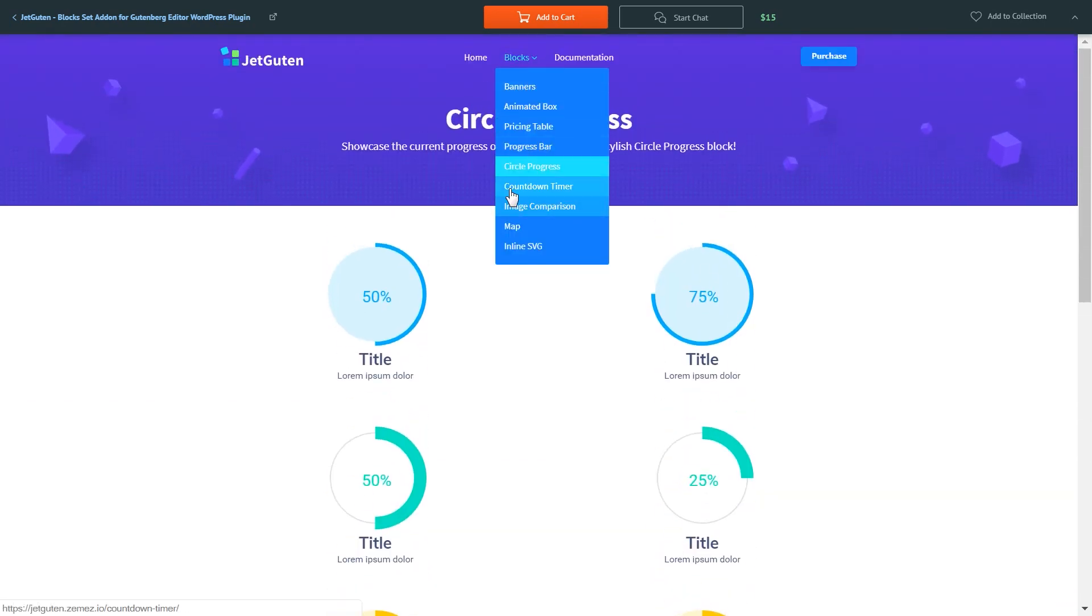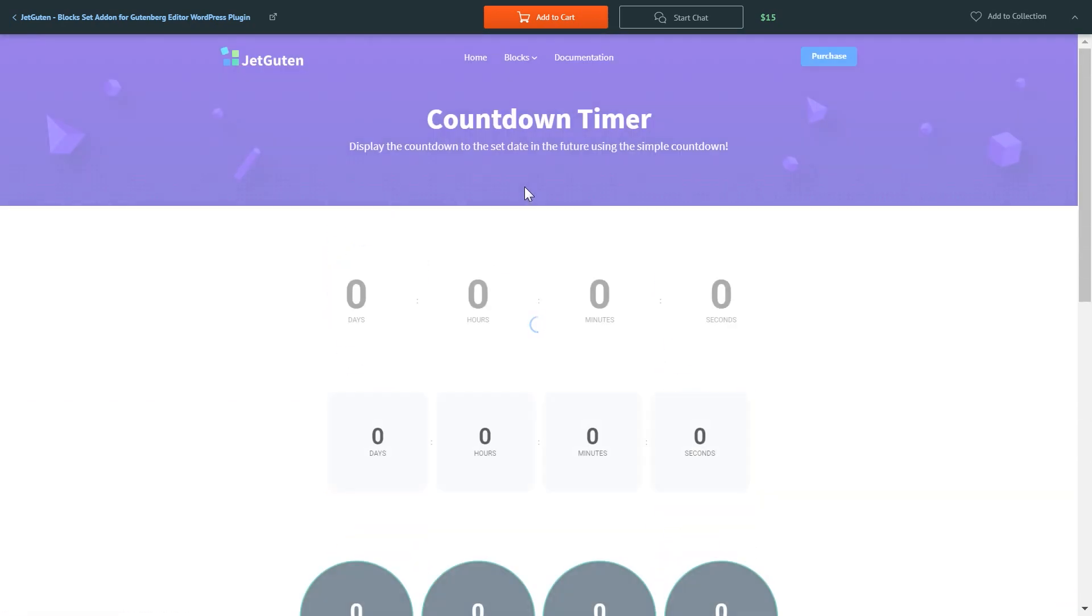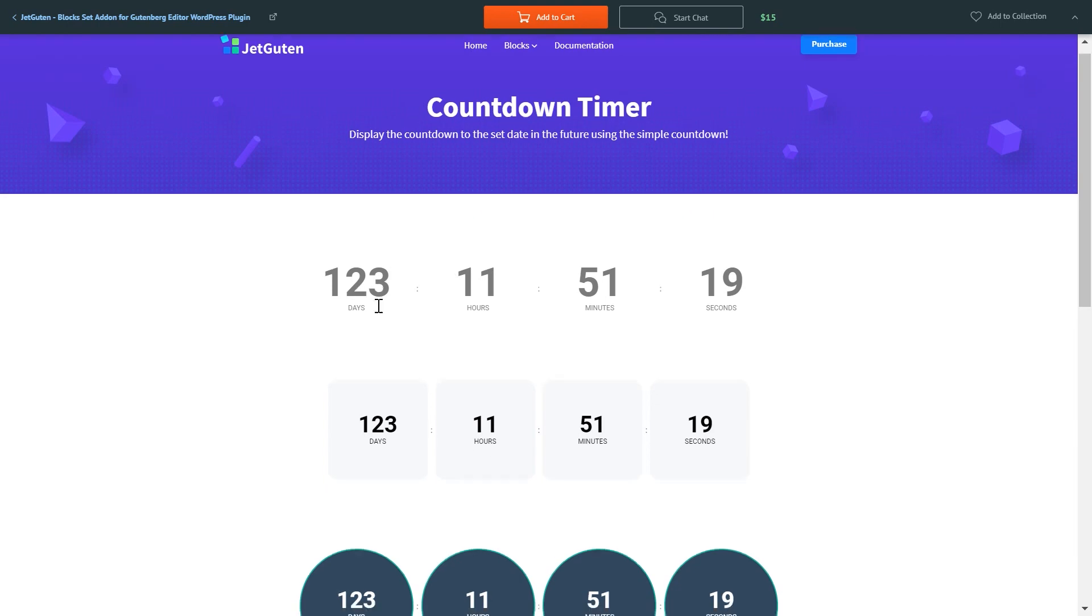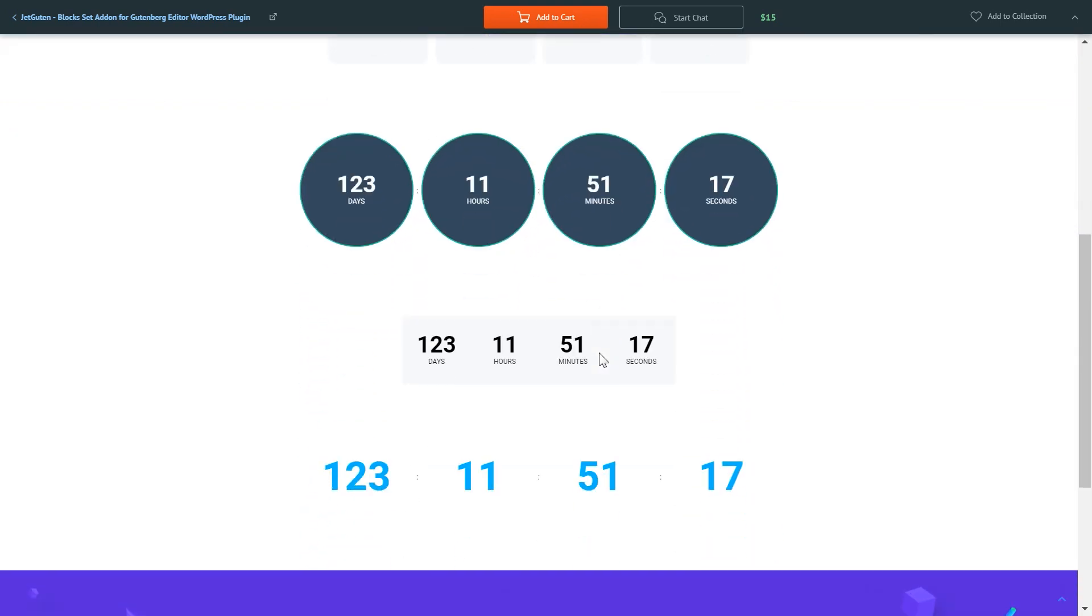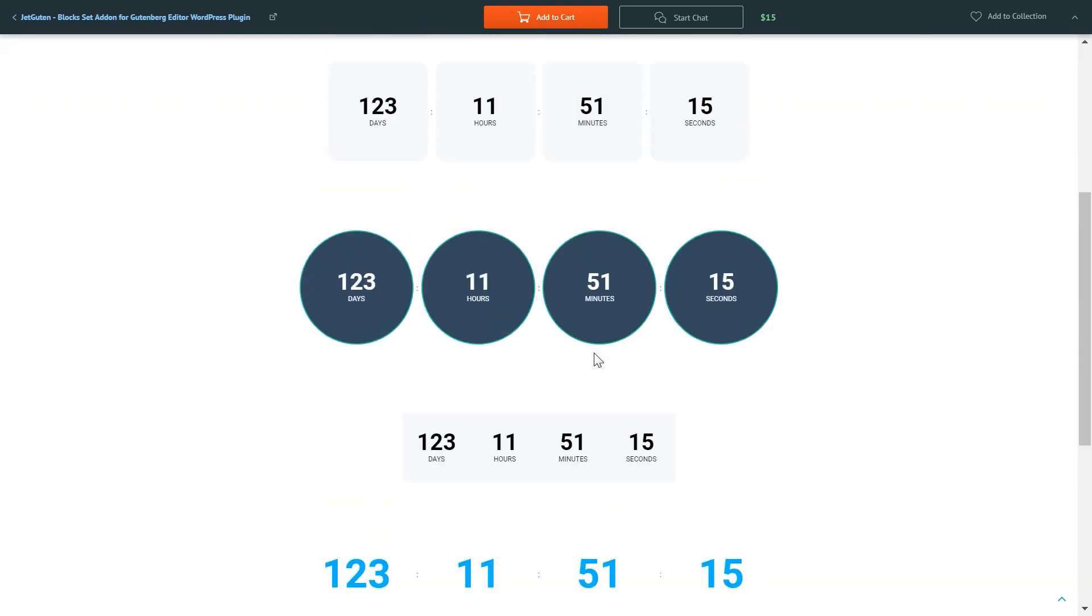The countdown timer which is a pretty interesting element that can also be easily added to your Gutenberg editor with this plugin.